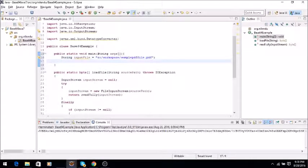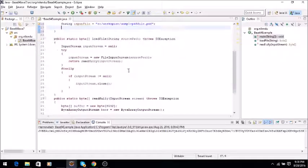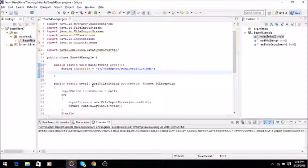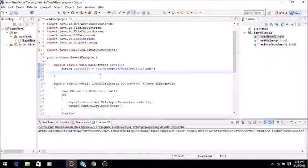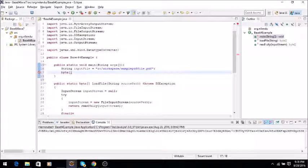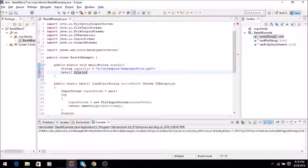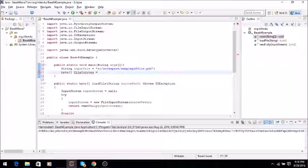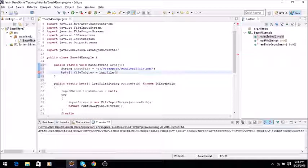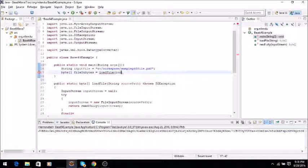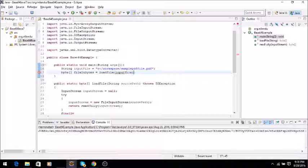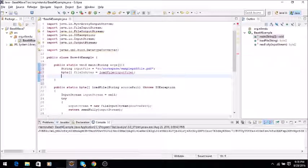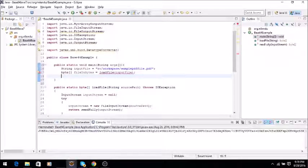Since I already have written a method to convert this file into a binary byte array, I will use it. So I'll say byte array equals loadFile. This method will return the file into byte array format. Now we will convert it into Base64 encoded string.